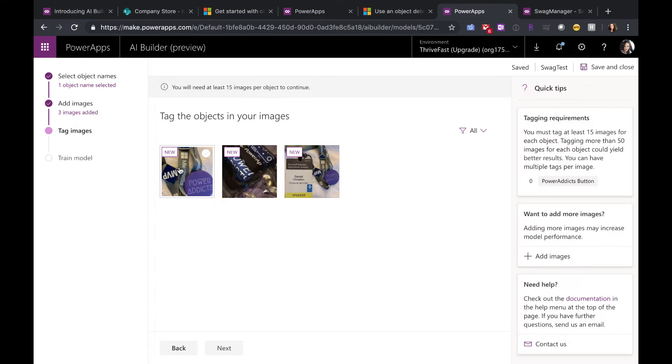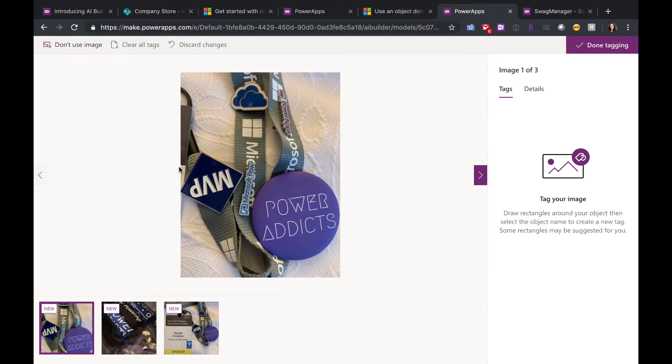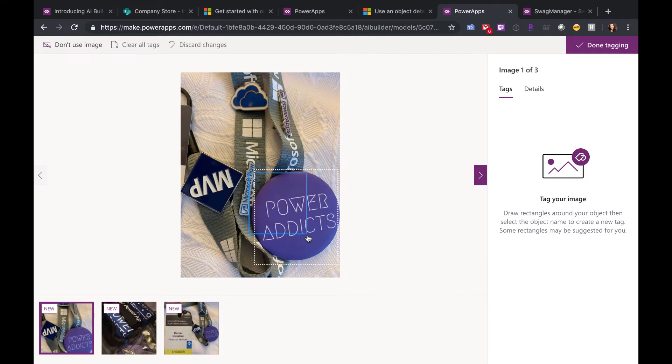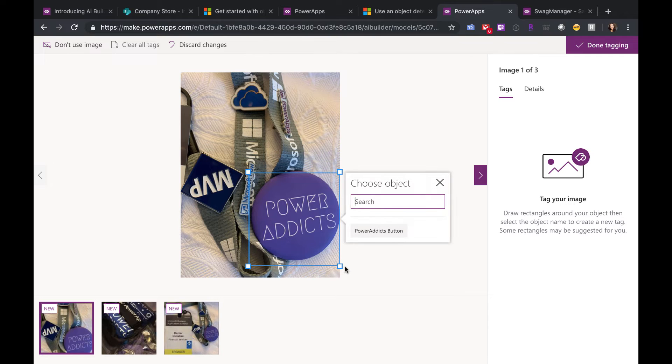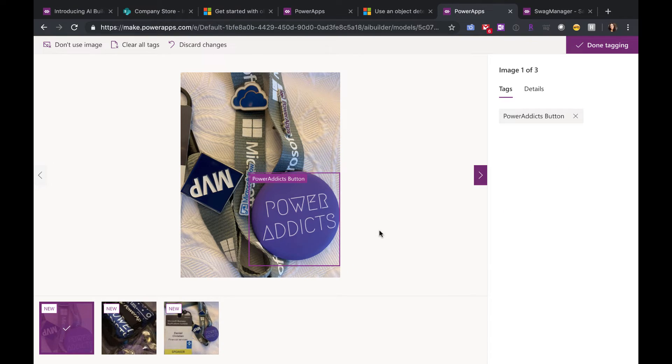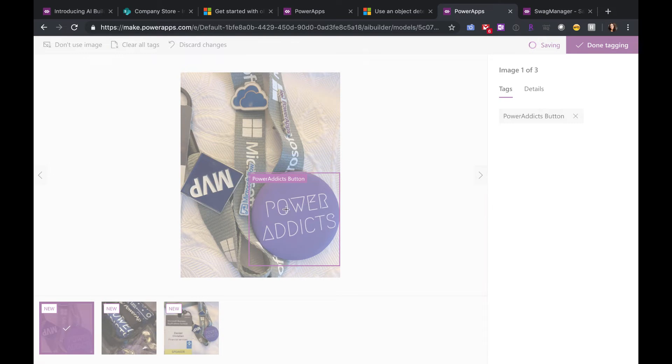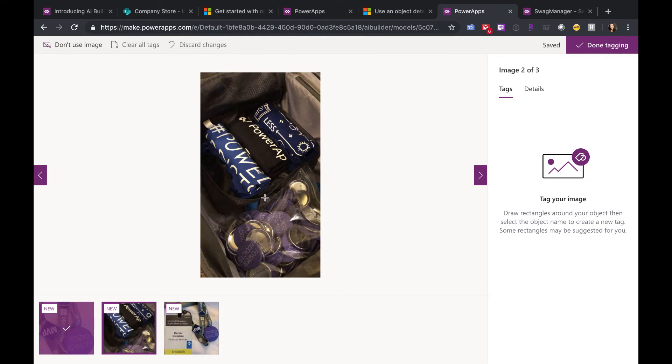Upload those and then go to Tag Images and you actually select in a boundary box the image that you want to detect. So I'm going to select this button here and then tag that that's the Power Addicts button and just repeat the process for all the images that you upload.